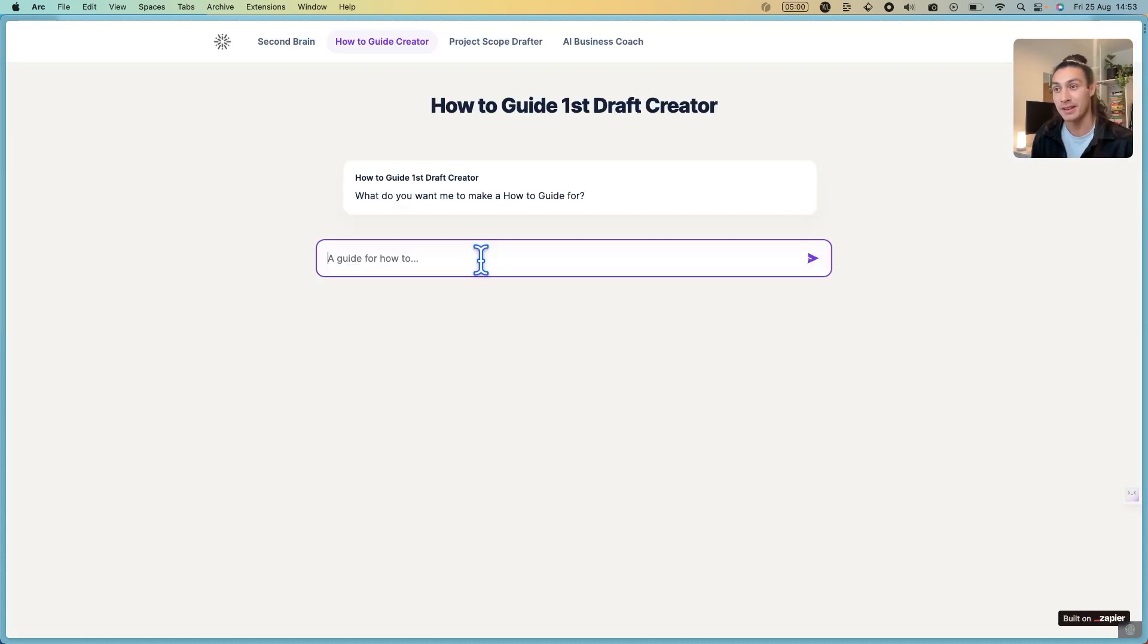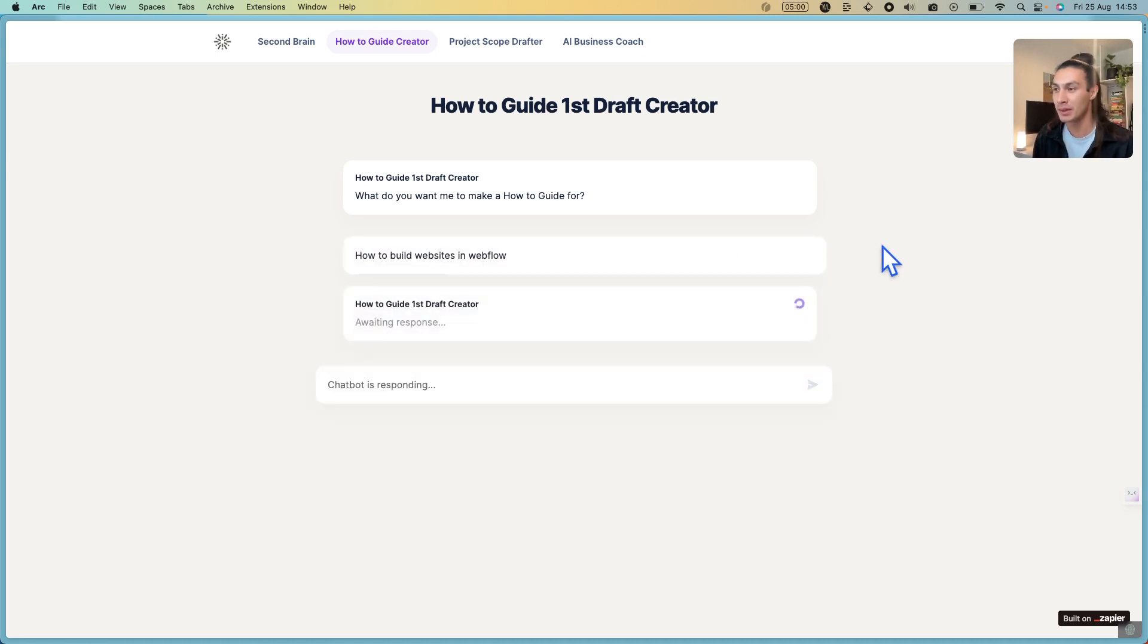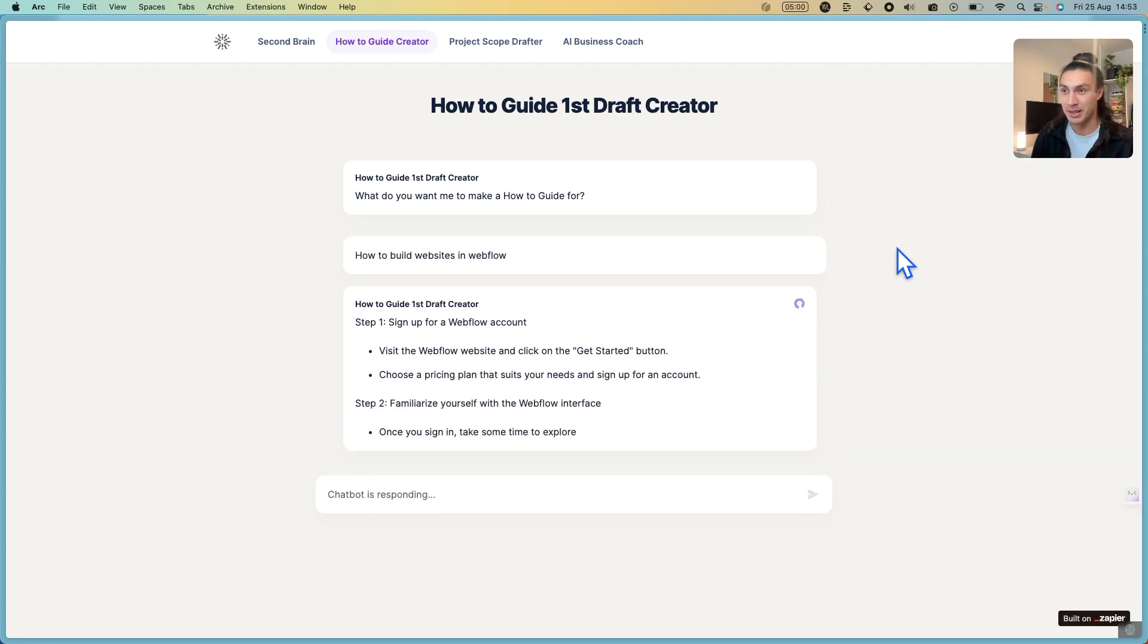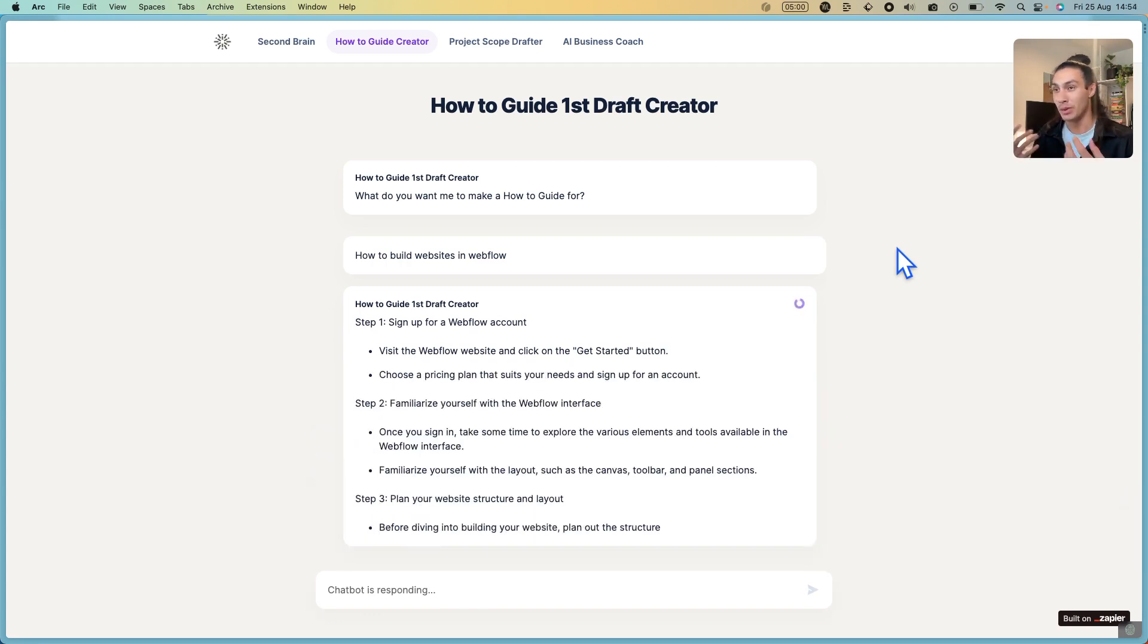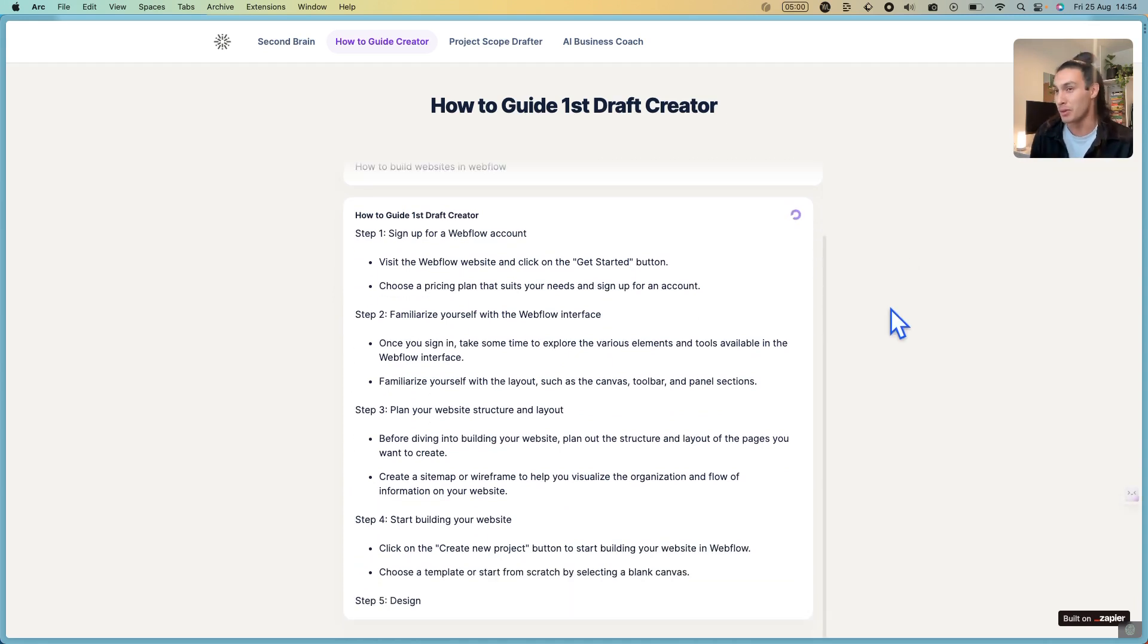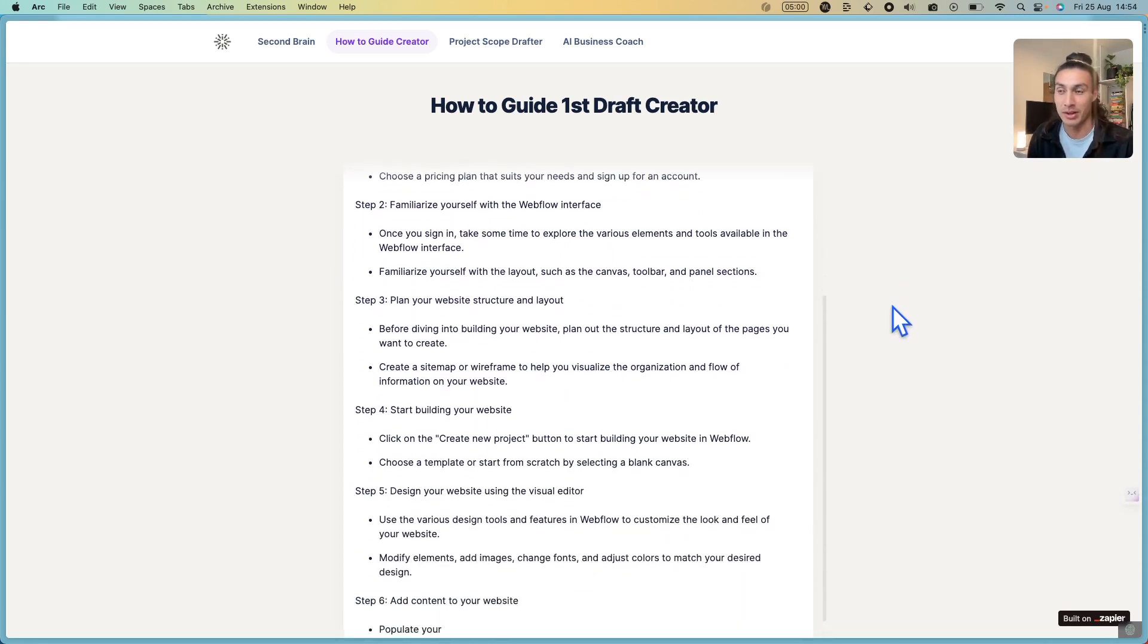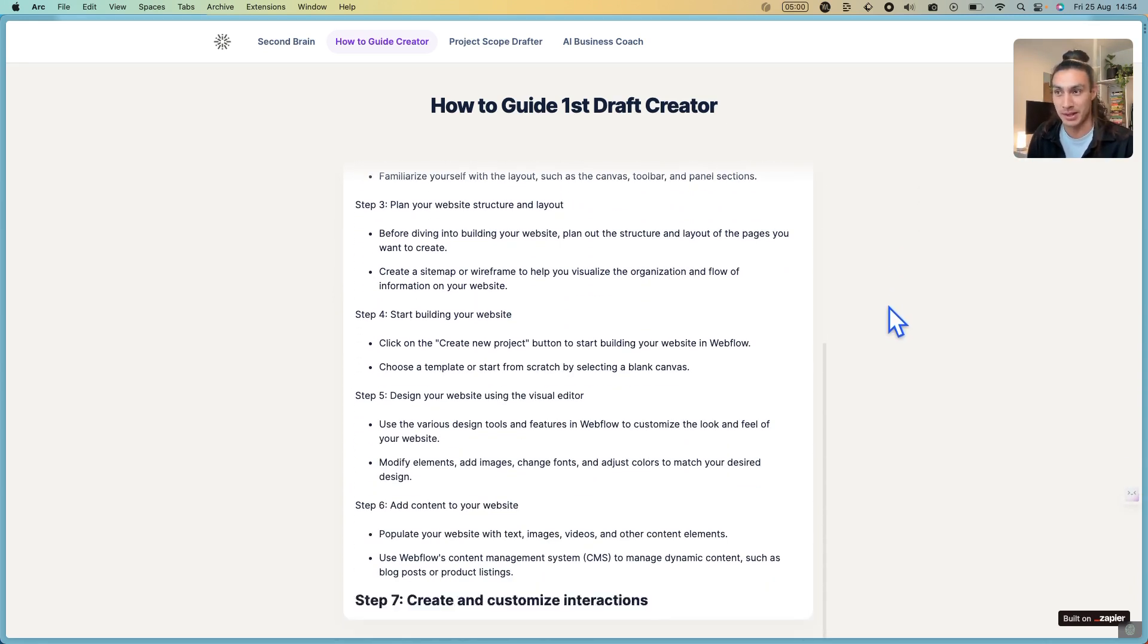Let's say I'm creating a guide for how to build websites in Webflow and hit enter. This is going to give me a high level step-by-step guide on how to build websites using Webflow. I can use this for blog content, I can make Twitter threads from it, or I can use it to train my team.